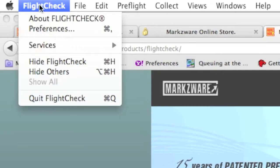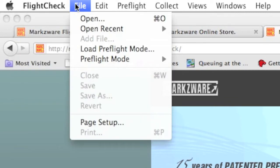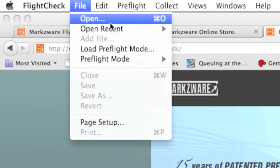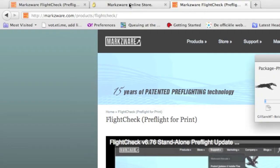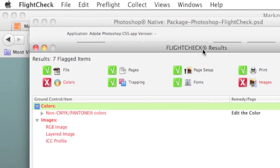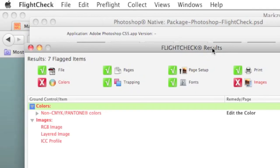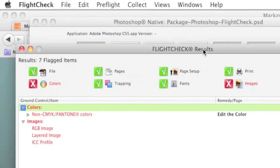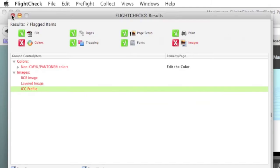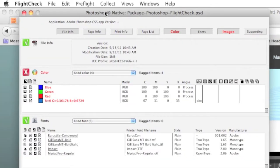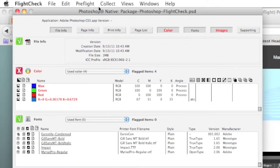To preflight a file, you can drag and drop a file onto the FlightCheck icon, or you can just go here to File Open. You'll see, very quickly, FlightCheck gives us a FlightCheck Results screen. And you'll notice, in this case, in red, the particular problems that we have. In the next screen, we'll get all the details of that file.